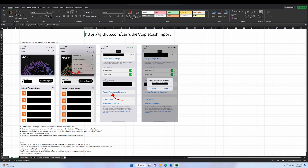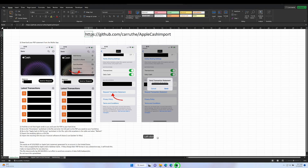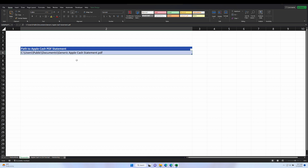I've only tested this on my account, which is a US account. I don't know that it'll work on any non-US accounts, but it might be useful for somebody. The spreadsheet has instructions for downloading your PDF. You save that file to your hard drive, and then in the parameters worksheet, you just need to paste in the full path to your PDF statement — not just the file name, because it won't be able to find it otherwise.